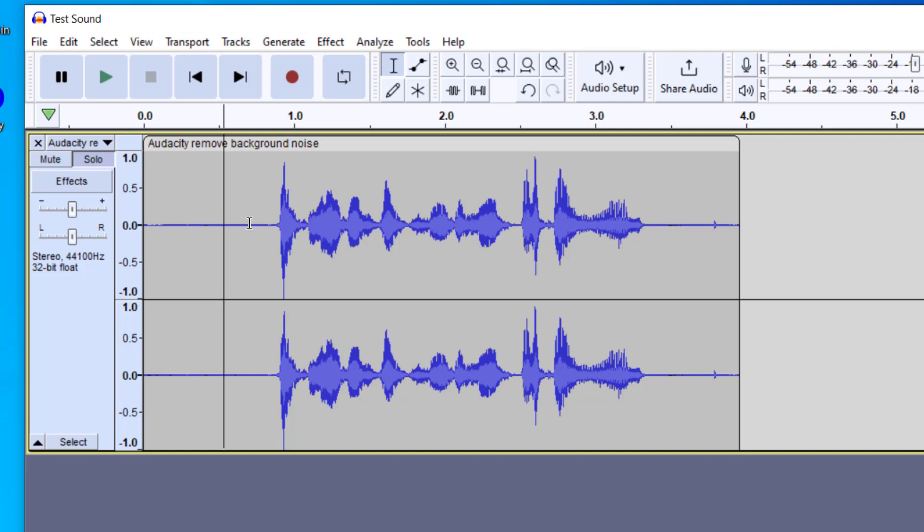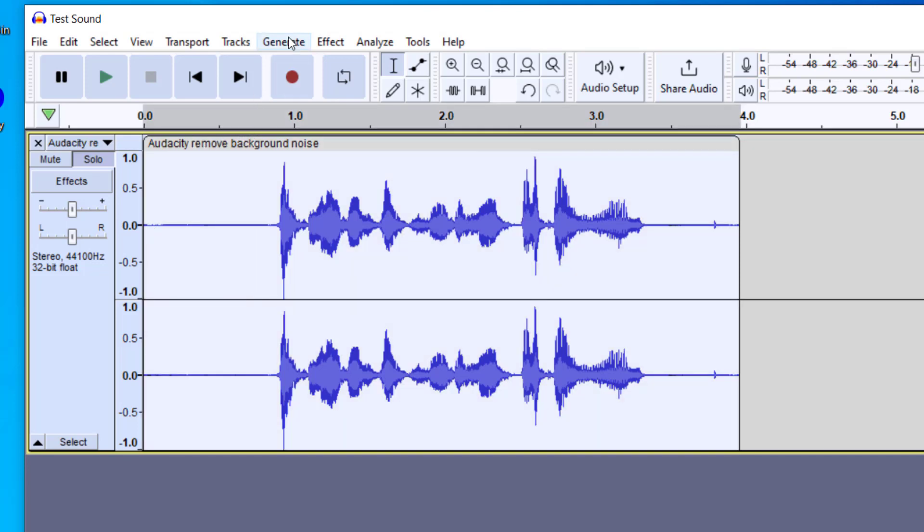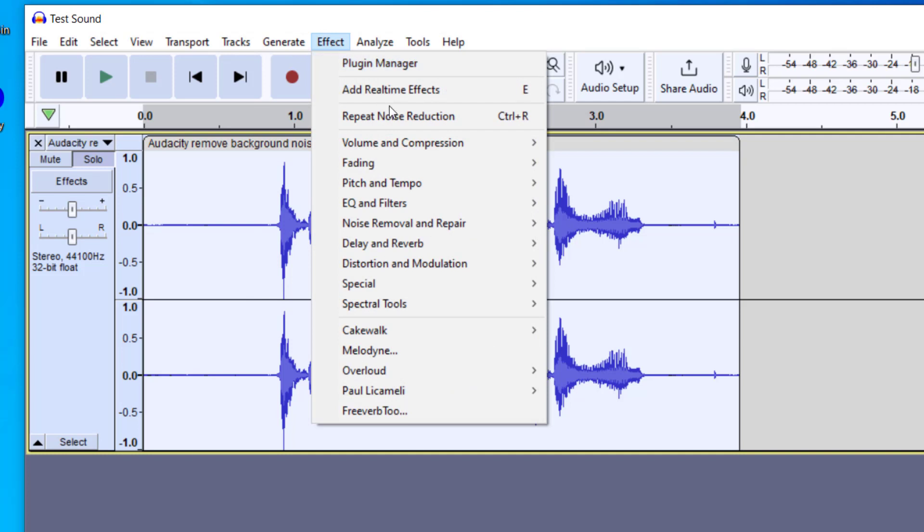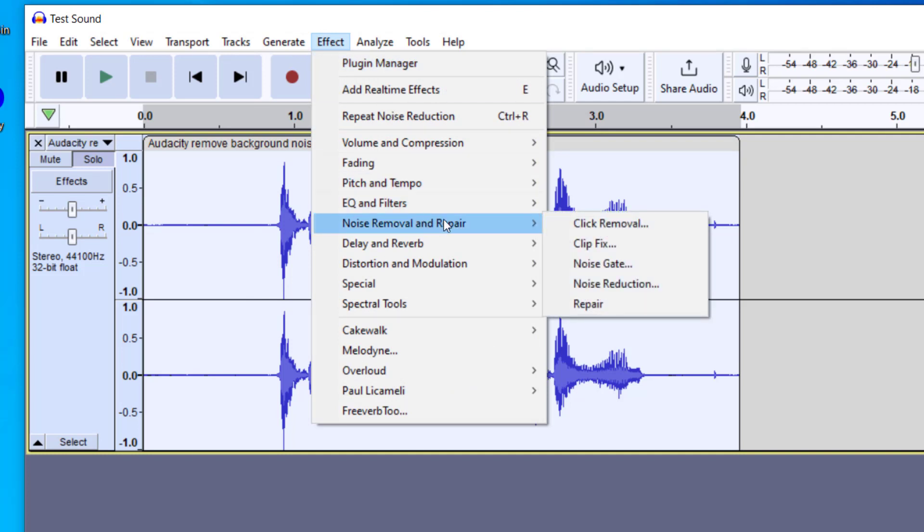Okay, so already this audio is sounding better. Even a little bit of the echo has been removed. So now the next thing I want to do is I want to select the entire clip again. I'm going to go up to Effect. And the next thing I want to do is go to Noise Removal and Repair, and this time I'm going to go to Noise Gate.